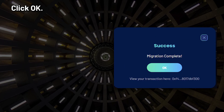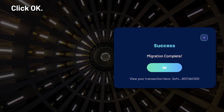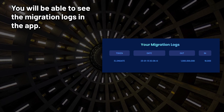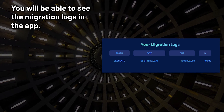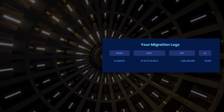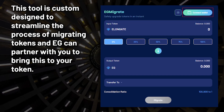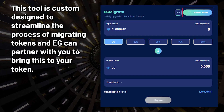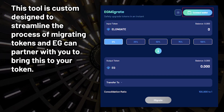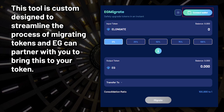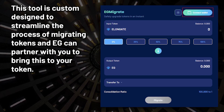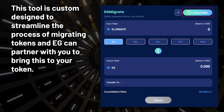Click OK — your migration is now complete. You will be able to see the migration logs in the app. This tool is custom designed to streamline the process of migrating tokens, and EG can partner with you to bring this to your token.